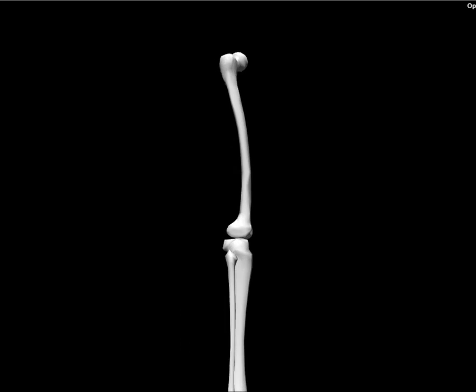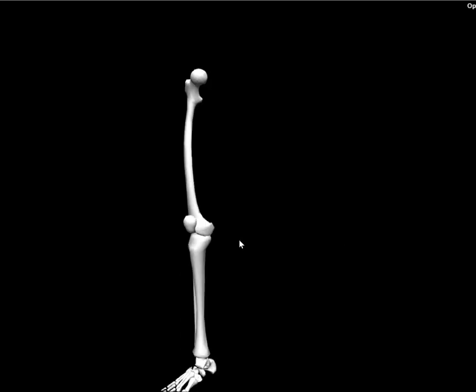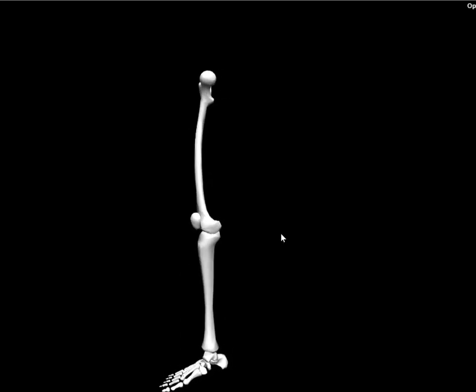Located anterior to the femur on the distal end, we have the patella. Notice the patella is in contact with the femur, but not with the tibia.